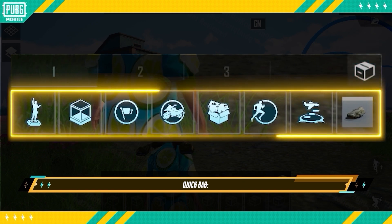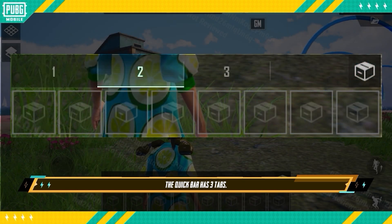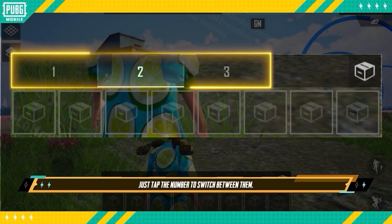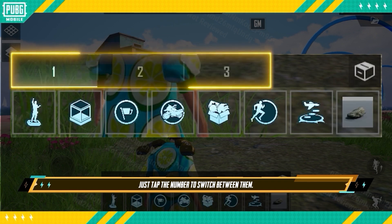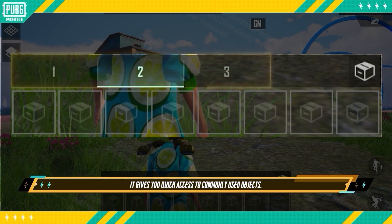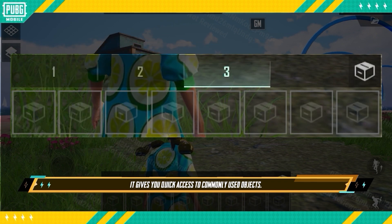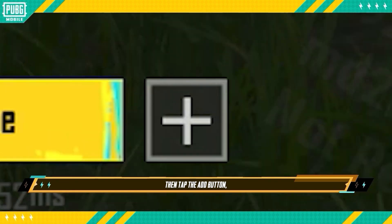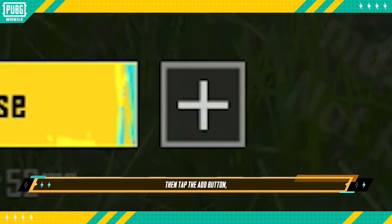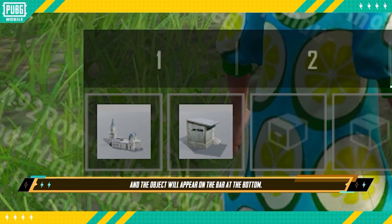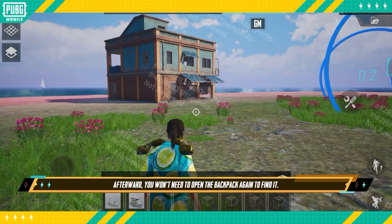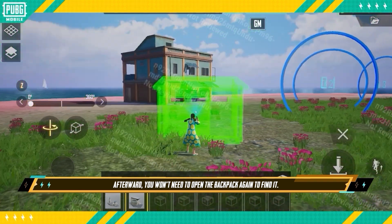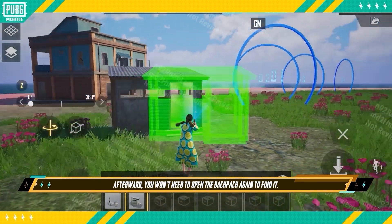Quick Bar: The Quick Bar has three tabs — just tap the number to switch between them. It gives you quick access to commonly used objects. First, you'll have to select an object, then tap the Add button, and the object will appear on the bar at the bottom. Afterward, you won't need to open the backpack again to find it.